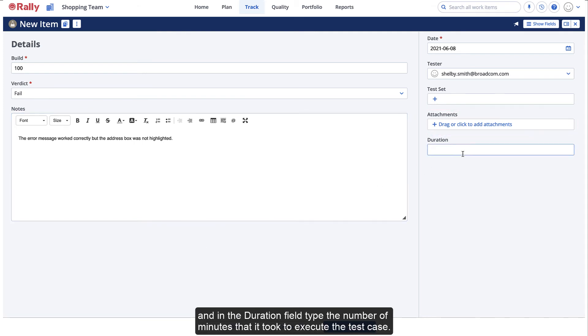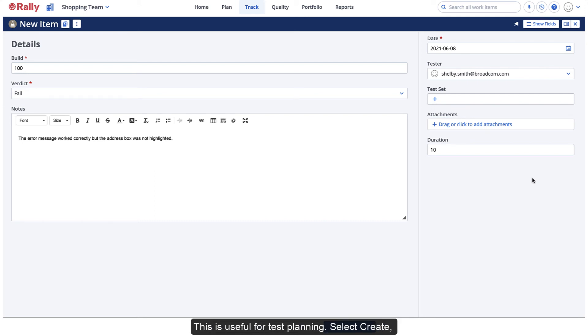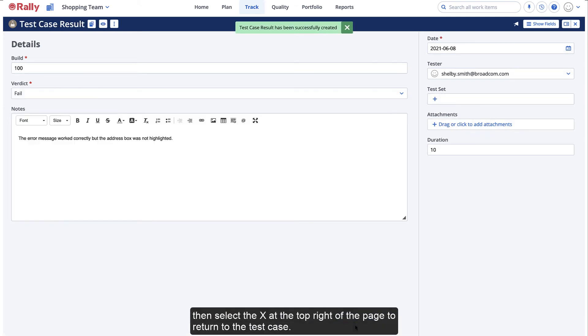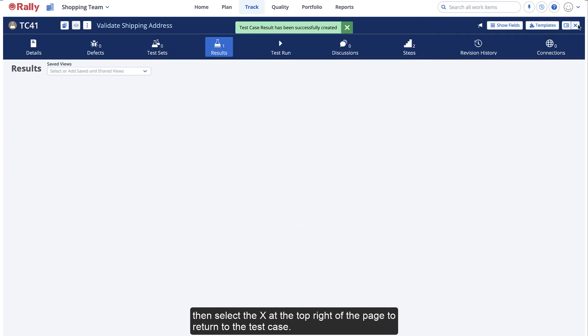This is useful for test planning. Select Create, then select the X at the top right of the page to return to the test case.